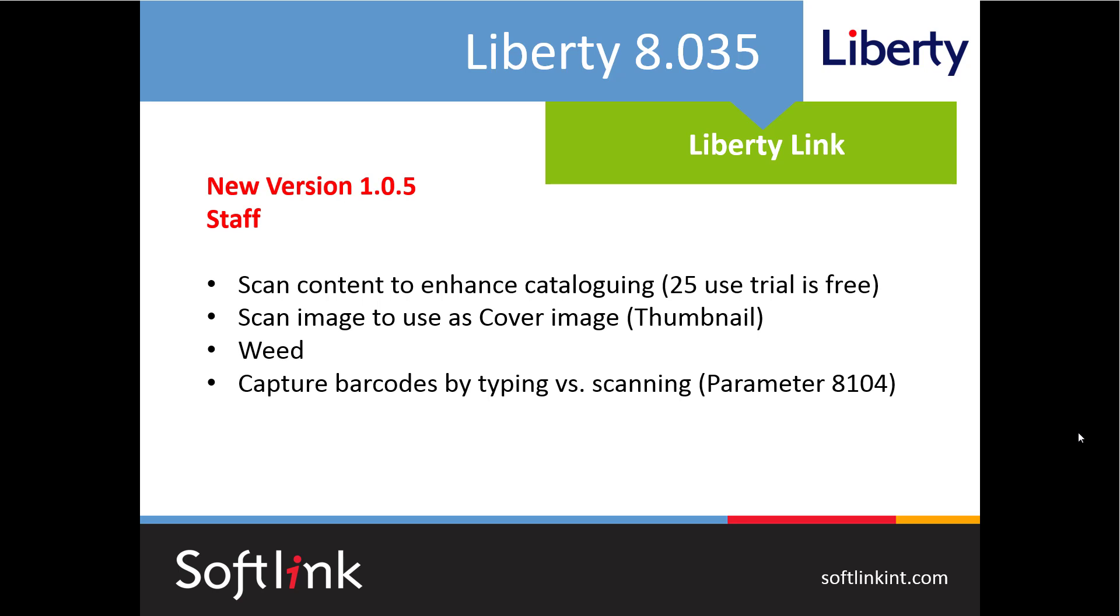So as always we hope that you and your users will get benefit and value from these new Liberty features and have a look for the new Liberty Link update video.